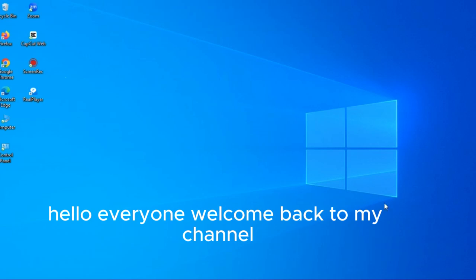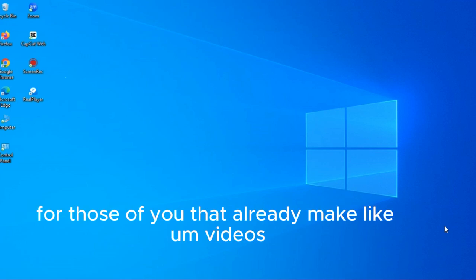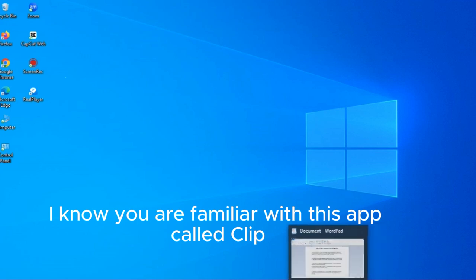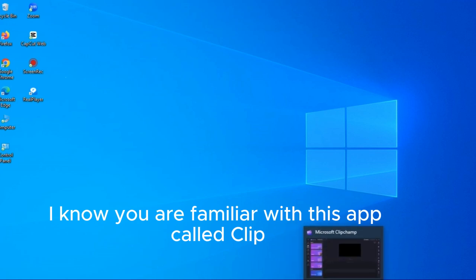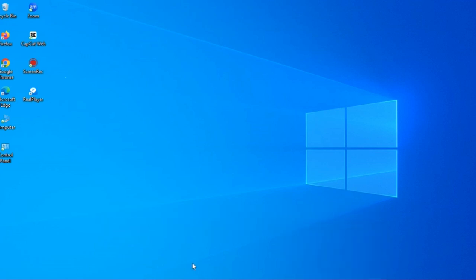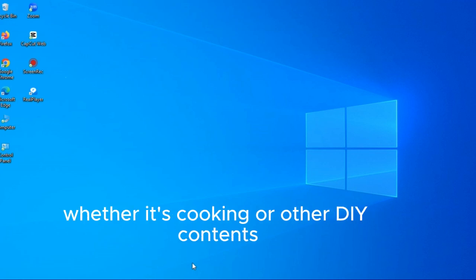Hello everyone and welcome back to my channel. There are a few things I want to talk about now. For those of you that already make videos, I know you are familiar with this app called Clipchamp for editing your video.